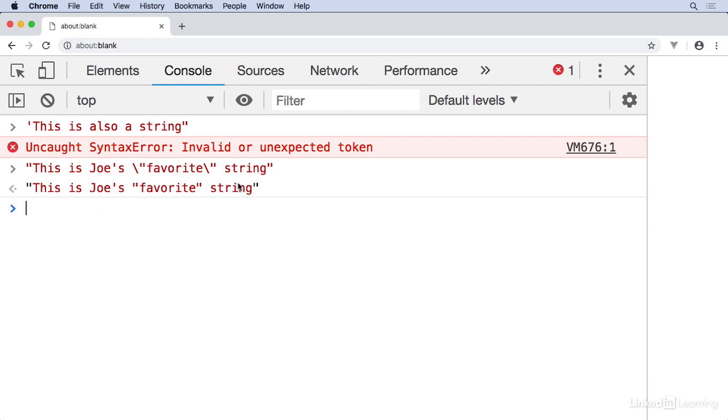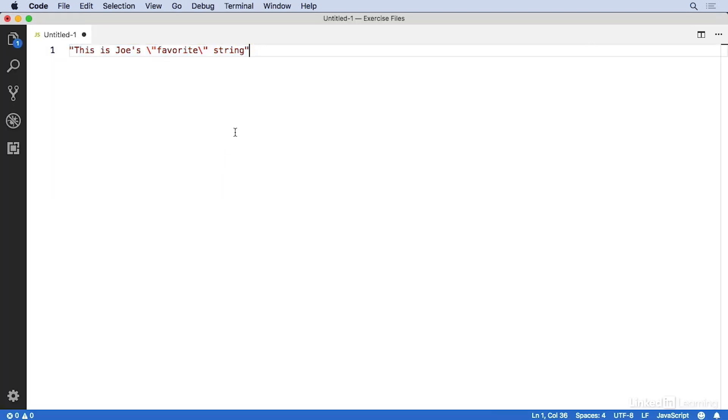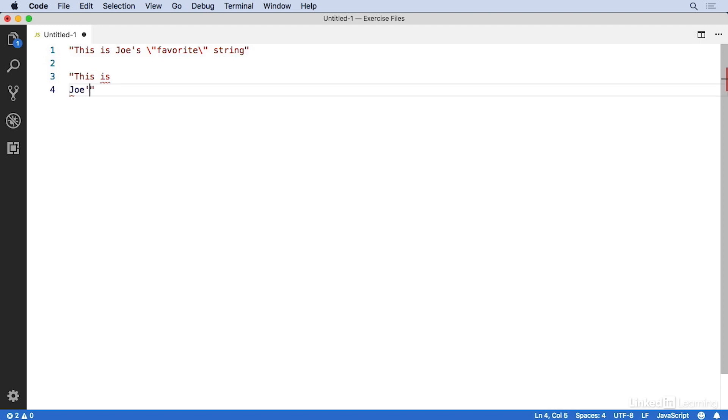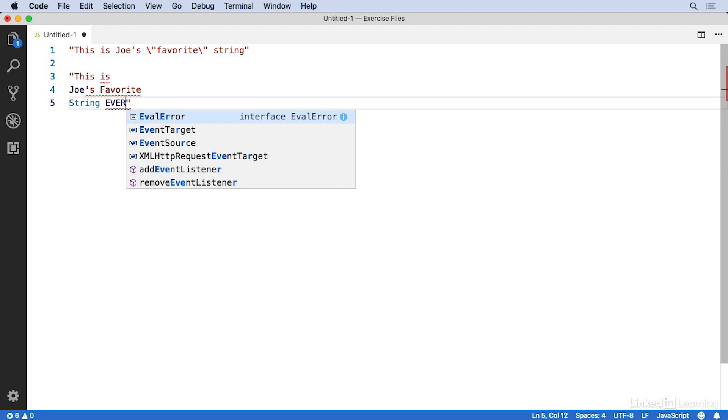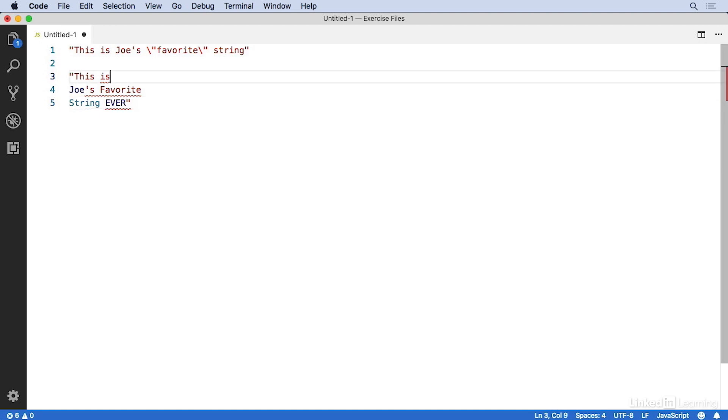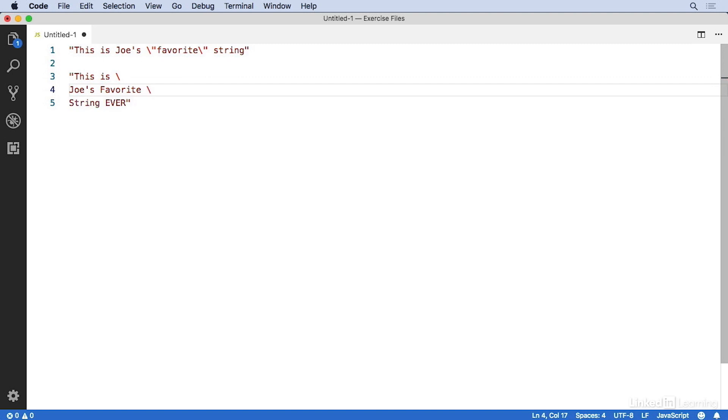Backslashes let us do one more helpful thing. Breaking strings up into multiple lines. So I'll switch back to my editor. And if I want to write another string called, this is Joe's favorite string ever. I've got all these squiggly lines telling me that this is not working. But if I put a backslash on the end of each line, I'm putting a little extra space in there just to make it a little more readable. All the squiggles go away. The whole string is highlighted in red. And then I just end the string with the same kind of quote mark that I started it with. For something this short, it doesn't really matter. But when you need really long runs of text, this can be pretty helpful.